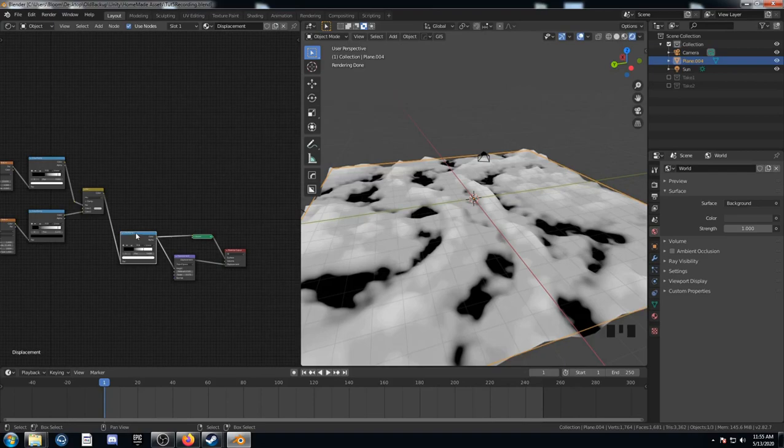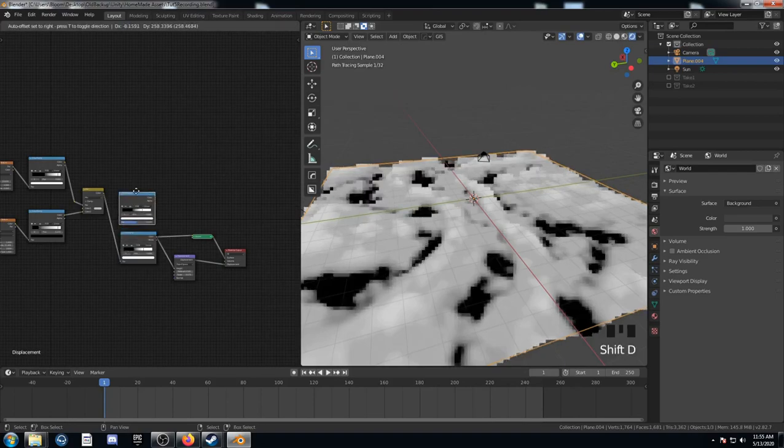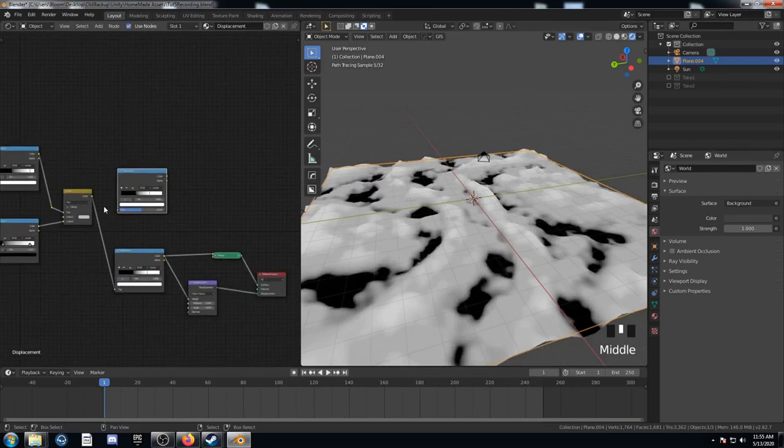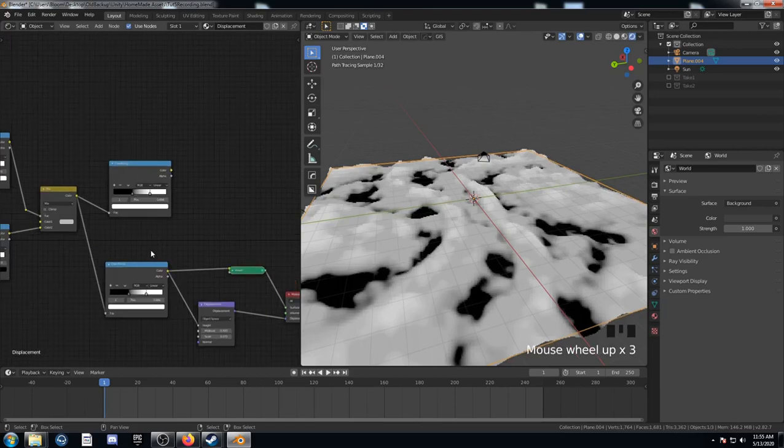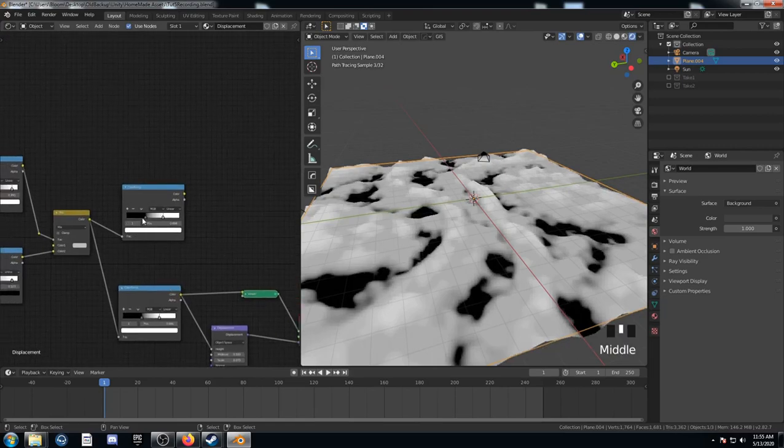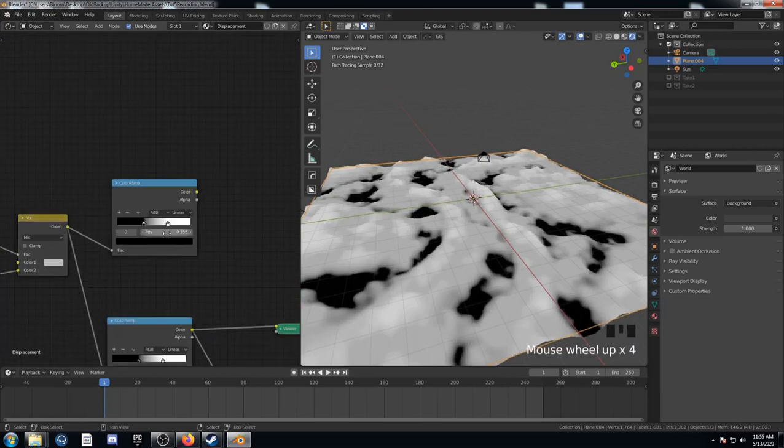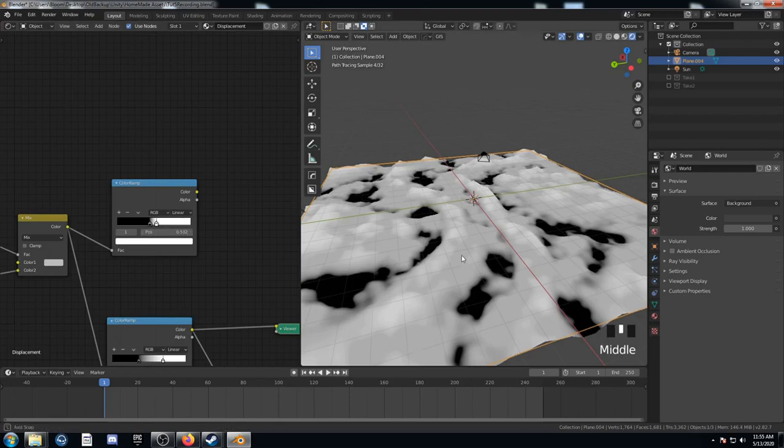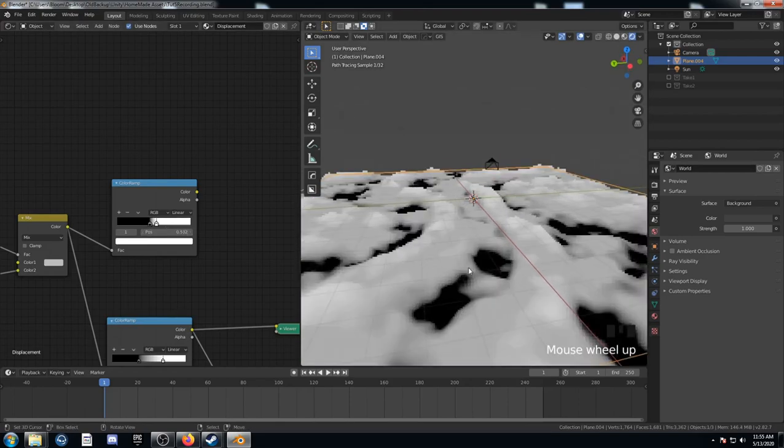The next step is to duplicate this color ramp and bring it up here. And I'm going to attach this color to the factor again. But I'm going to bring these values in a little bit. This bottom one, I'm going to set it to 0.441.